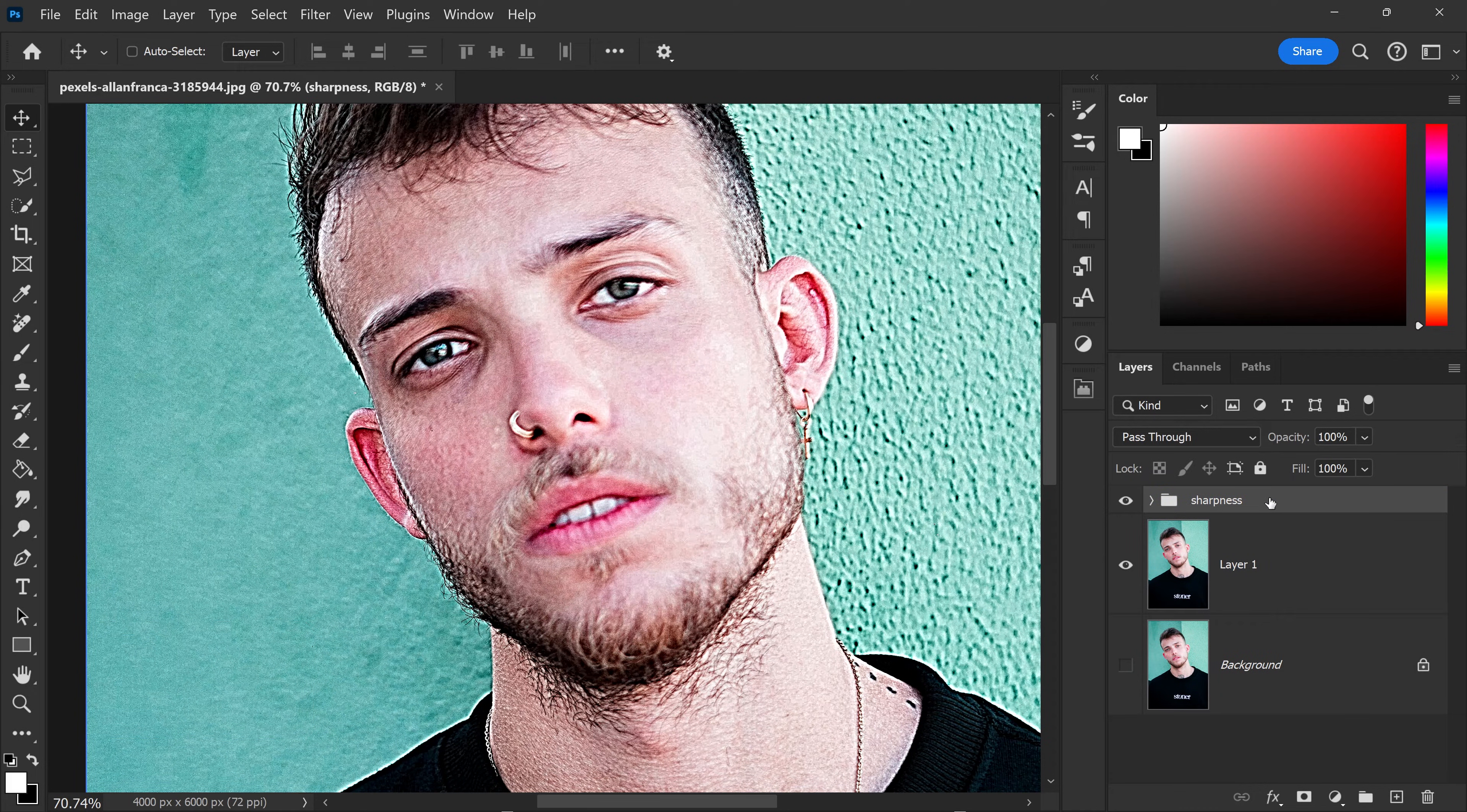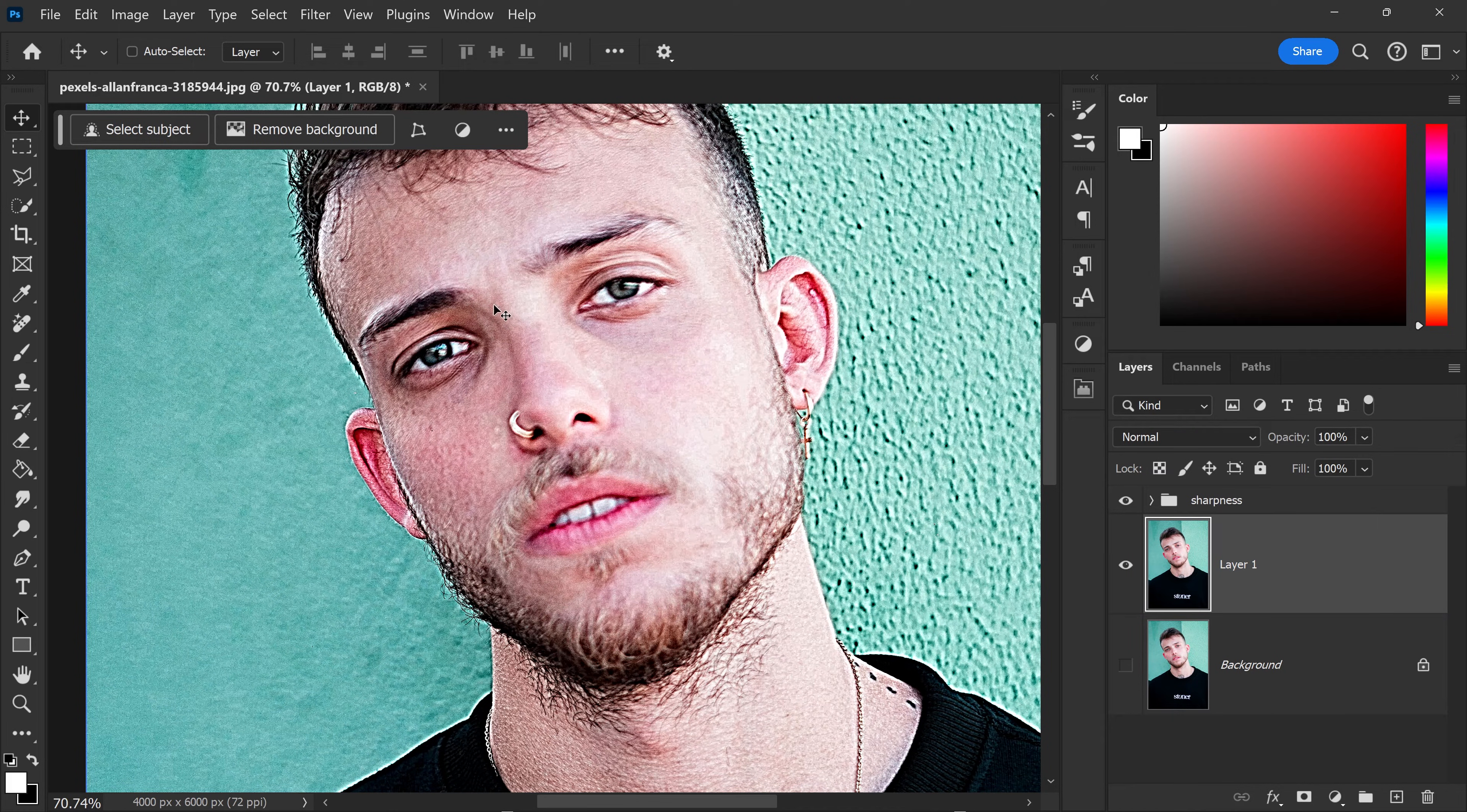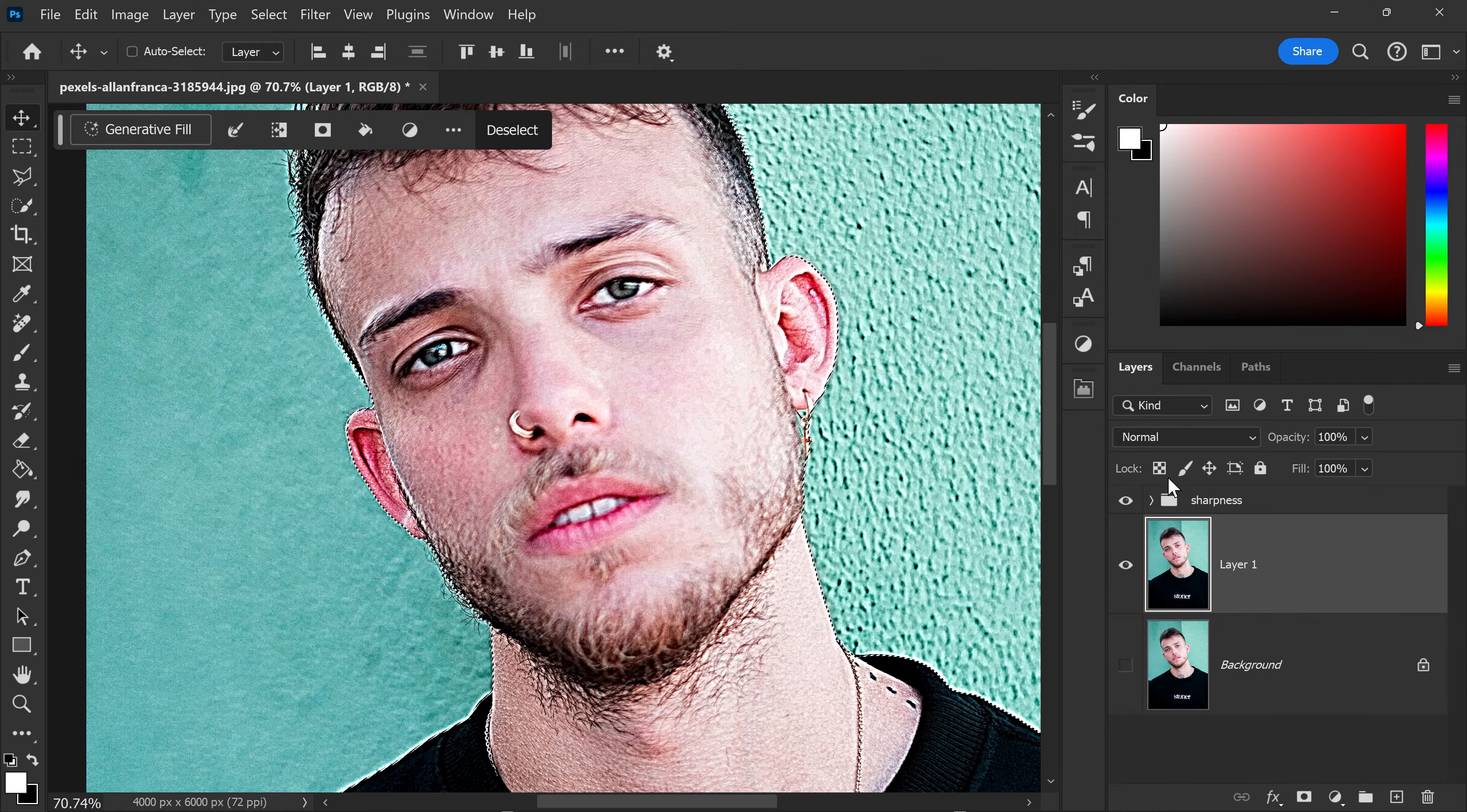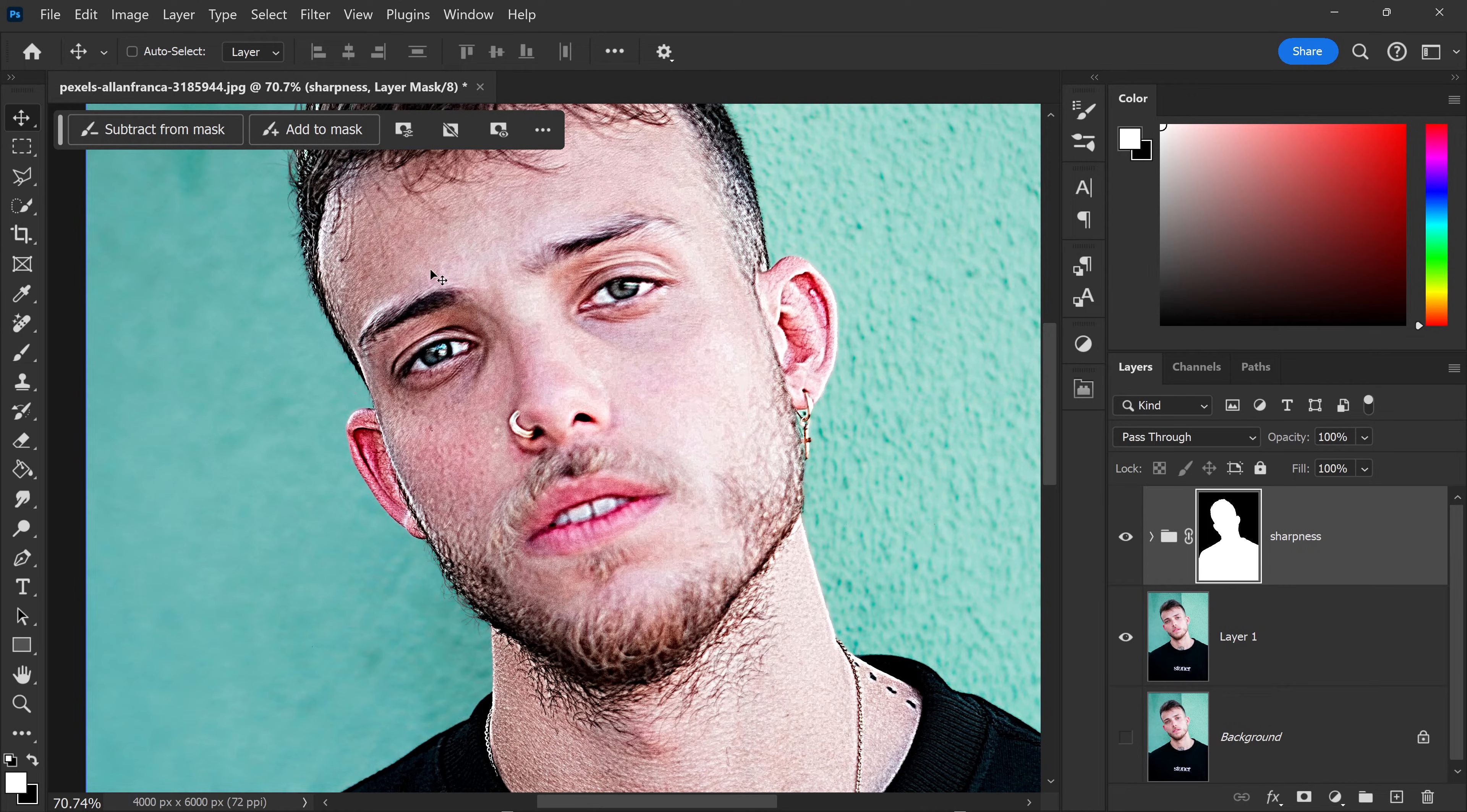Now that we've got ourselves this layer, we're going to select the subject. Then while selecting this group, you want to mask out the person so it only affects this person right here.